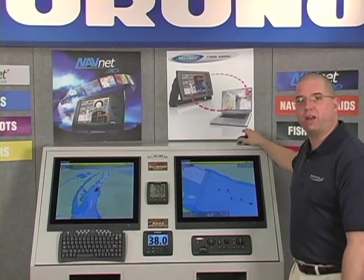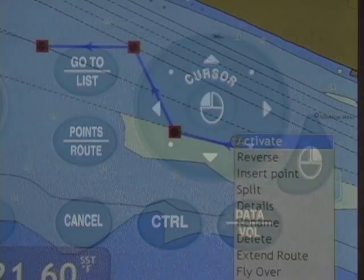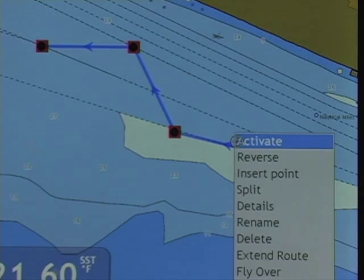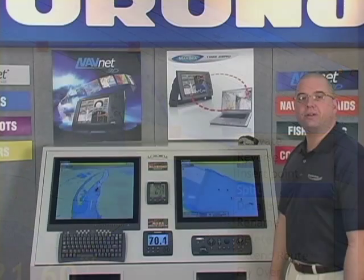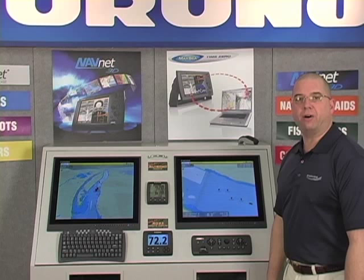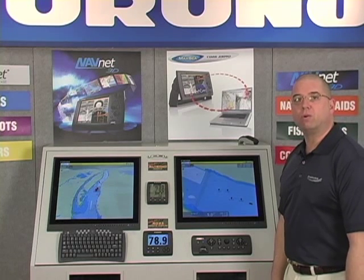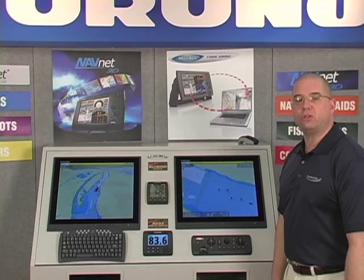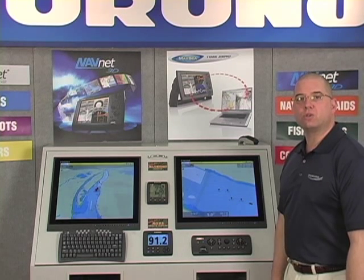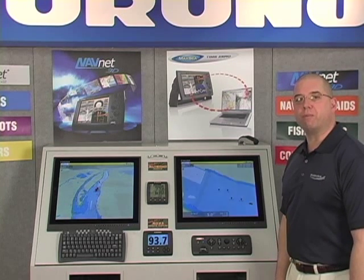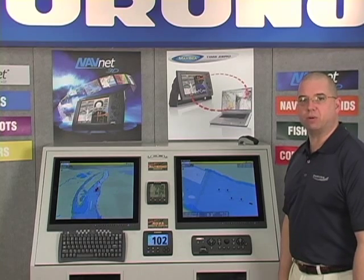Once the route is created, I can use a right click of the mouse to advance along the route from any waypoint or any leg of that route. Another easy way to build a route is either using our Points and Route button or a right click of the mouse to use temporary points for building a route. We'll build a mirror route using the route we just created with existing points.